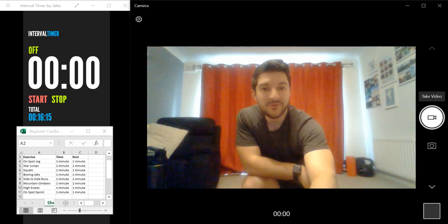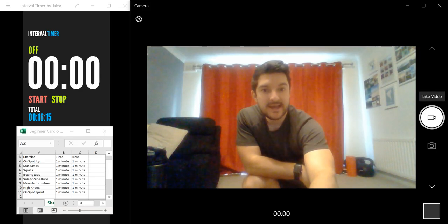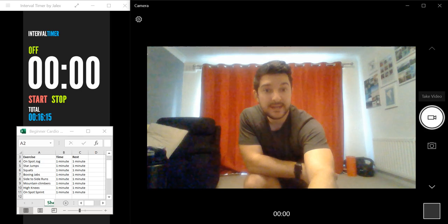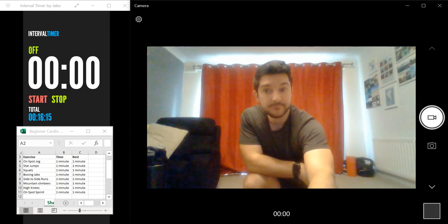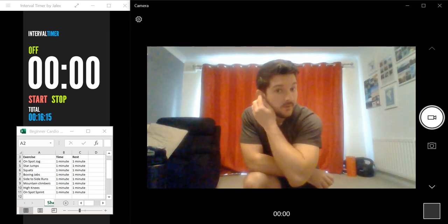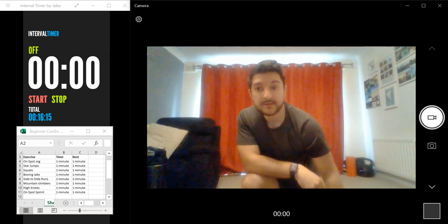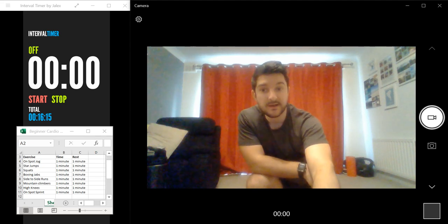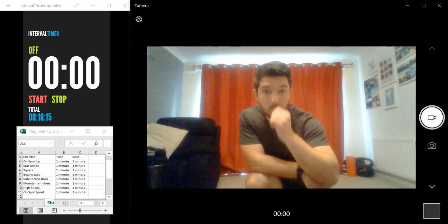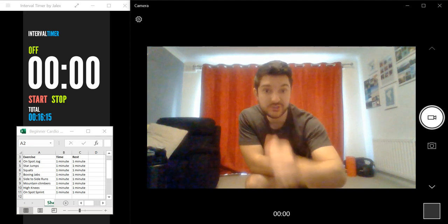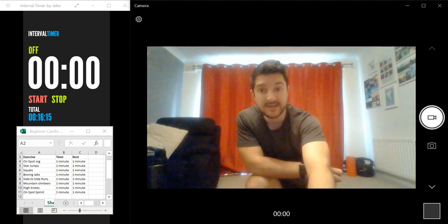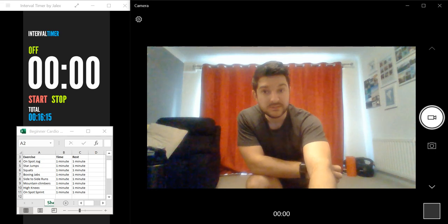Hi everyone, my name's Dan and today I'm going to be taking you through a beginner cardio HIIT workout. So this program consists of eight different exercises which last one minute each, you then get one minute of rest between each exercise.